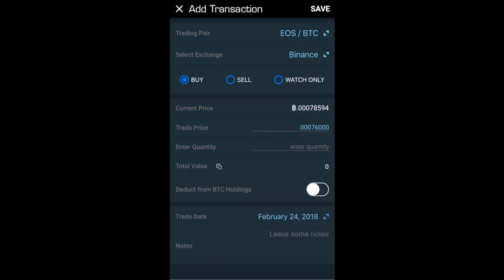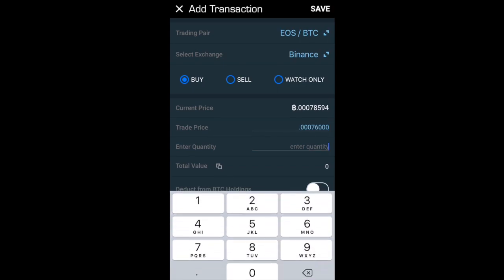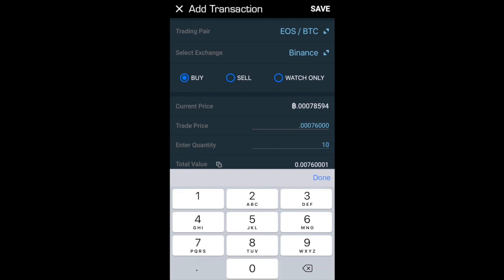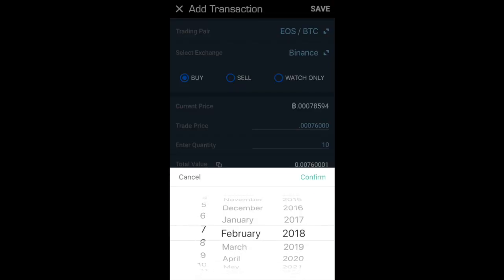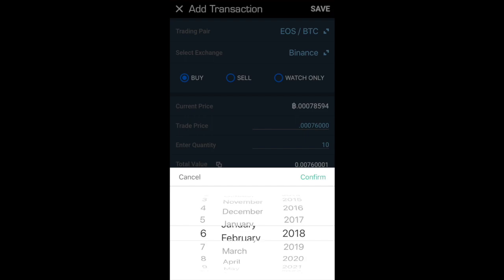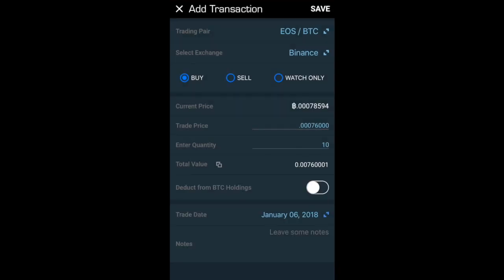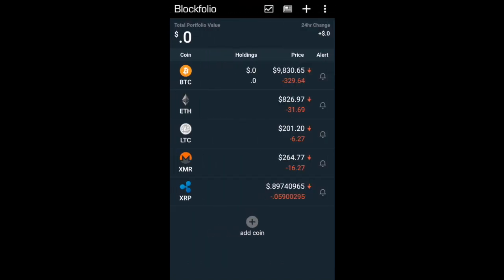Now I can put in what my trade price was - so this is how much I actually purchased my EOS at. I can then put in the quantity, so how many I actually purchased. It then shows me the total value and gives me the ability to put in a trade date. I made this on the 6th of January 2018, then click confirm. You can also put some notes in here, then just click save.